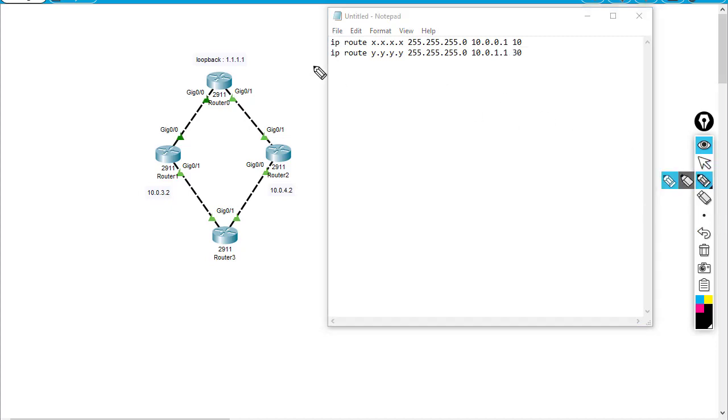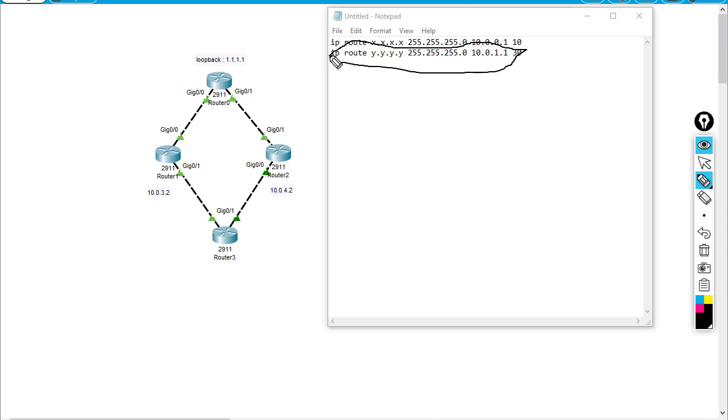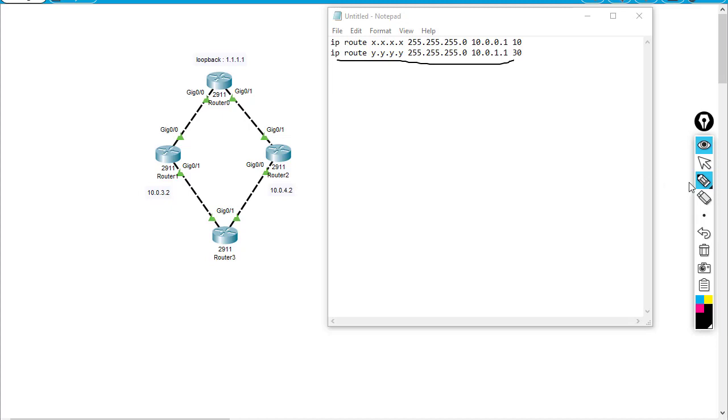And so this is the route that we call as the floating static. This route is the floating static route. So I'm going to demo you guys a little bit about this on the lab.